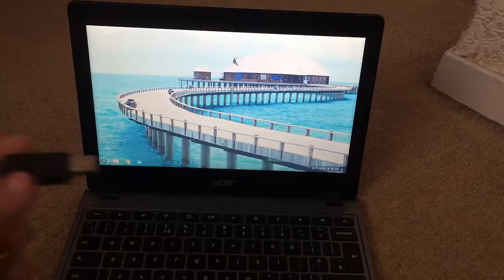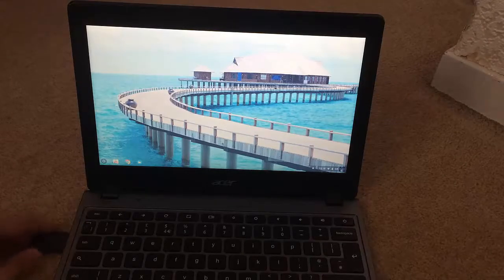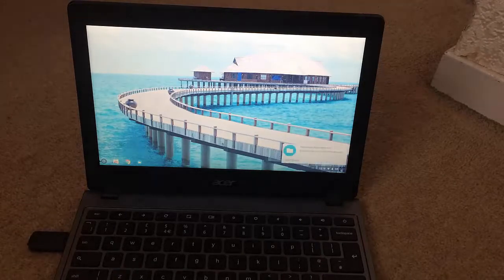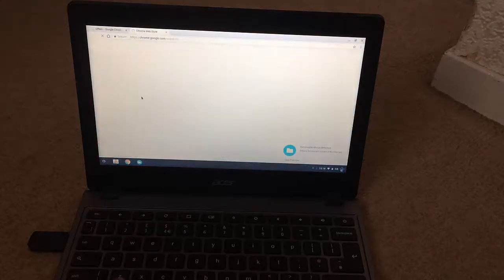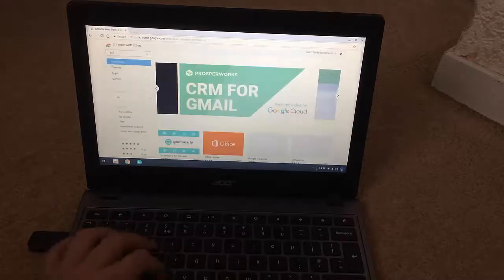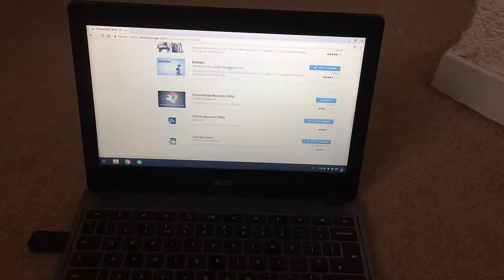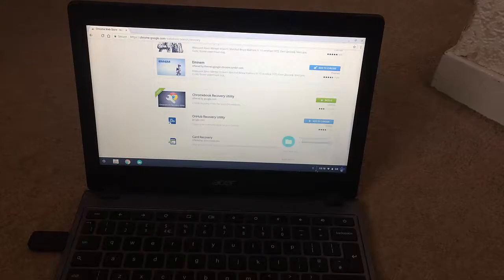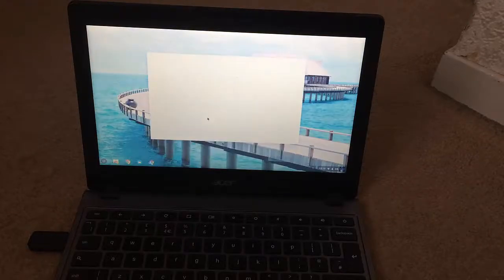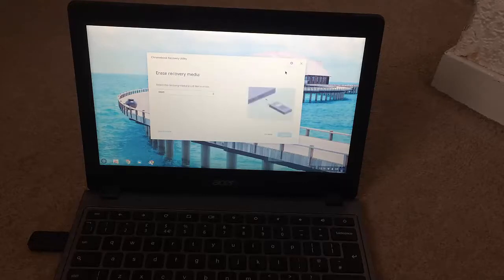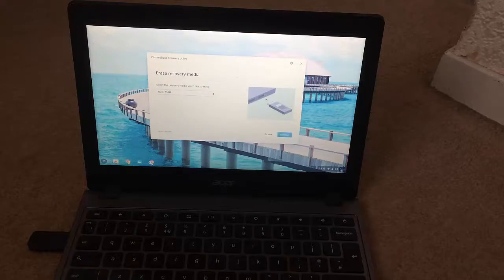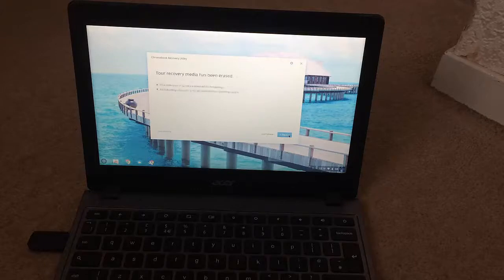Once you have logged in, plug the recovery USB back in. Check if you have the Chromebook Recovery Utility downloaded — if you don't, just go and download it. Open it up, click 'Erase Recovery Media', select your USB, click Continue, then Erase Now. And that's you done — back into stock Chrome OS.